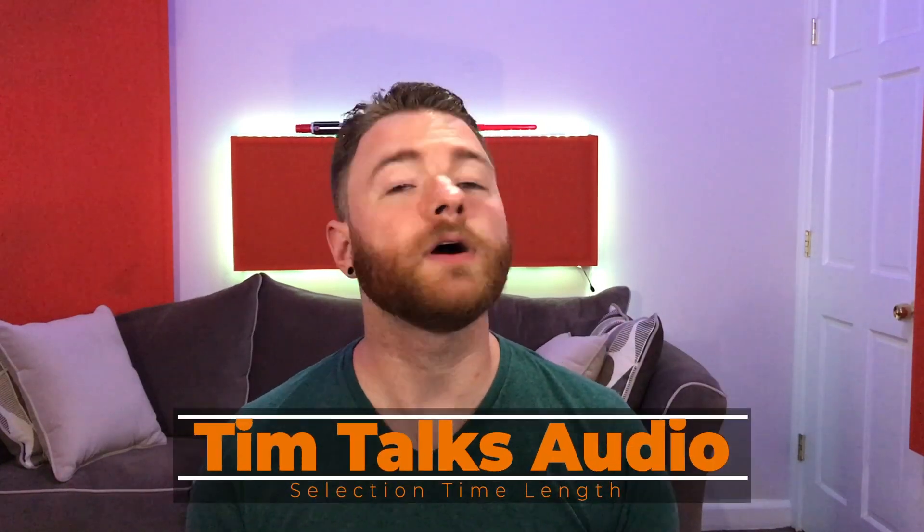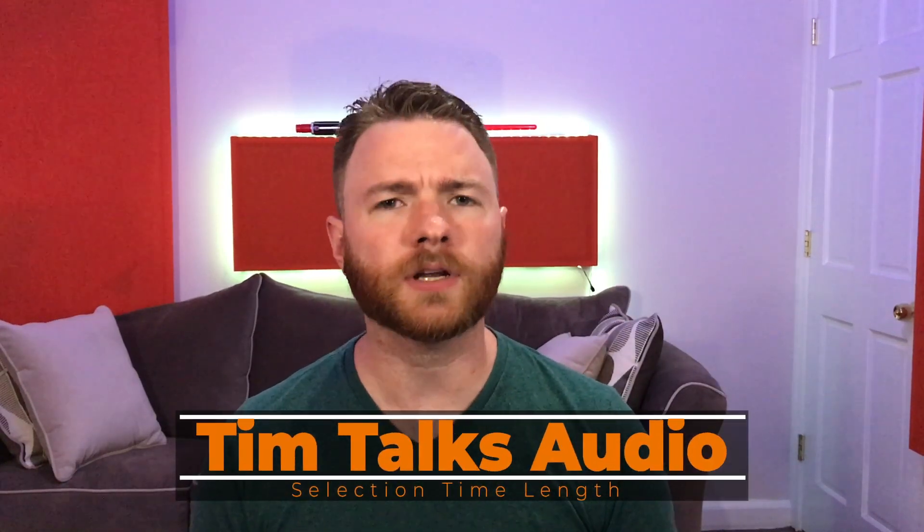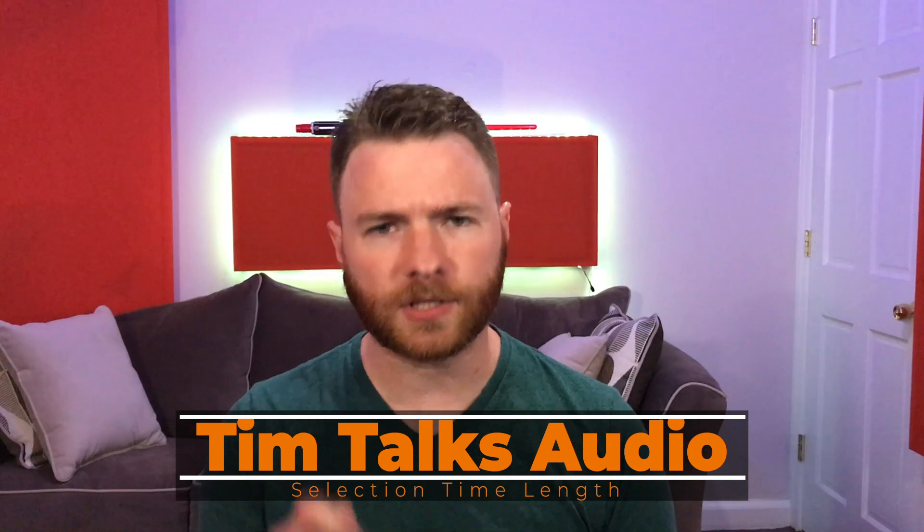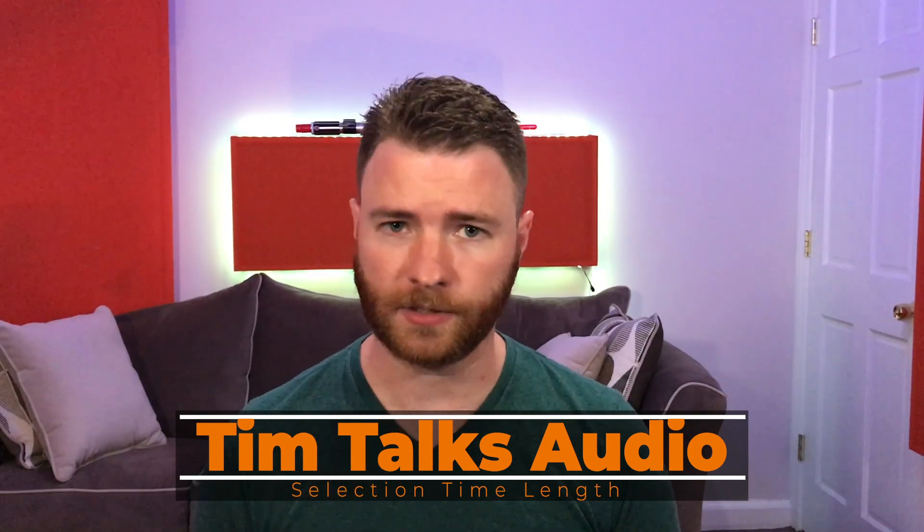Hey everyone, this time on Tim Talks Audio, another user request, trying to figure out how much time is highlighted within a range.